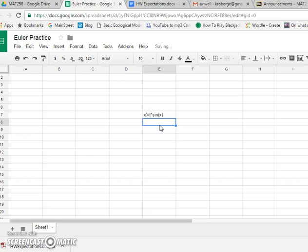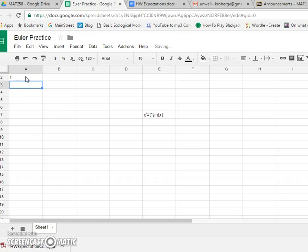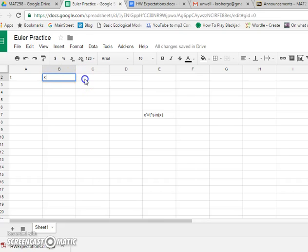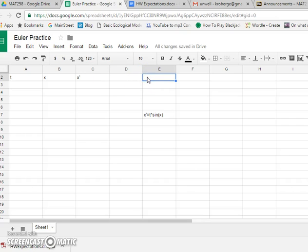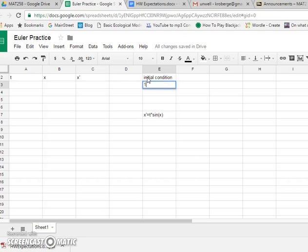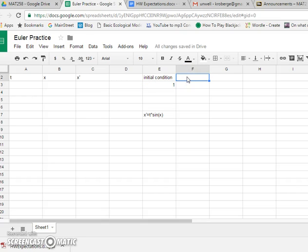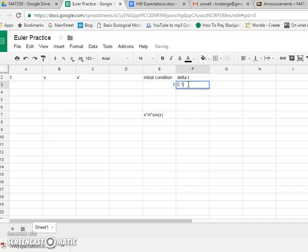So the idea is we want to end up with a column of time, a column of x and a column with x primes. And we need to specify some things. We need an initial condition with x star nat. We might say just 1 for now. And we need a delta t. So let's start with 0.1.